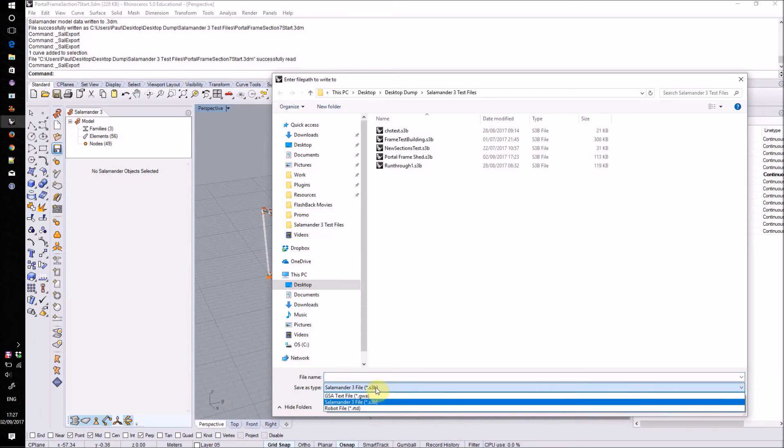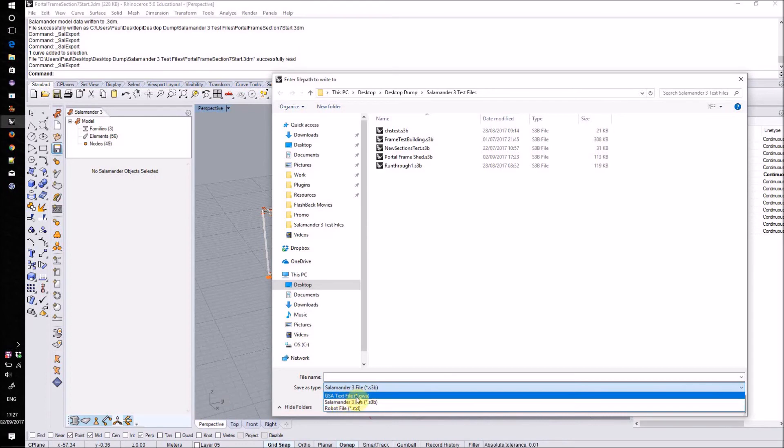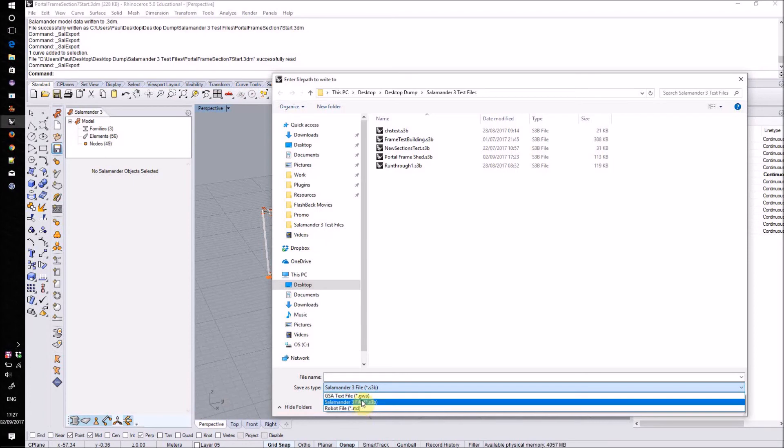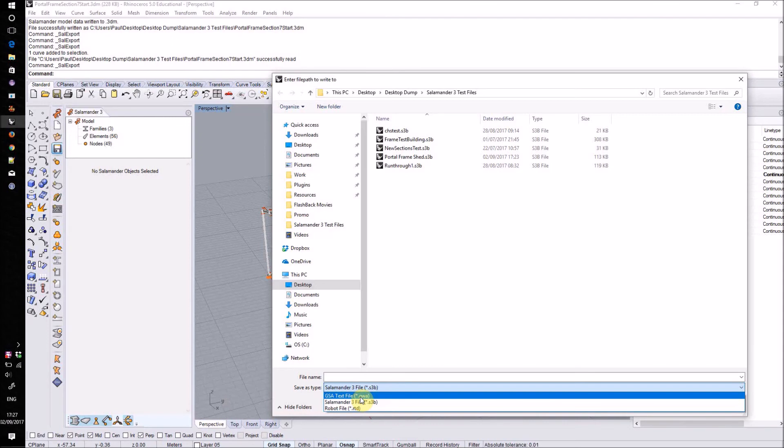We can also export out to other packages. At the moment, GSA text file .gwa format and Robot .rtd format. To write out to RTD you will need Robot installed as it uses the API. GSA files are written out purely as text so GSA doesn't need to be installed to write them. However, you will of course need GSA to be able to open those files.